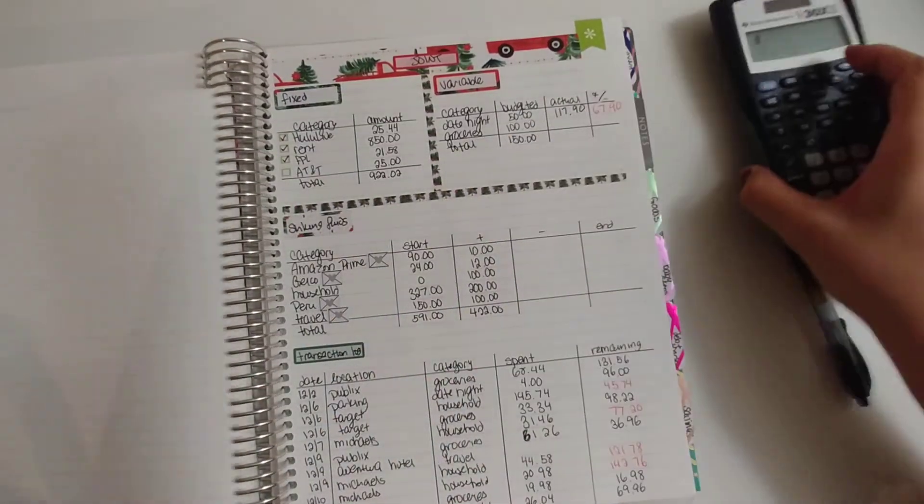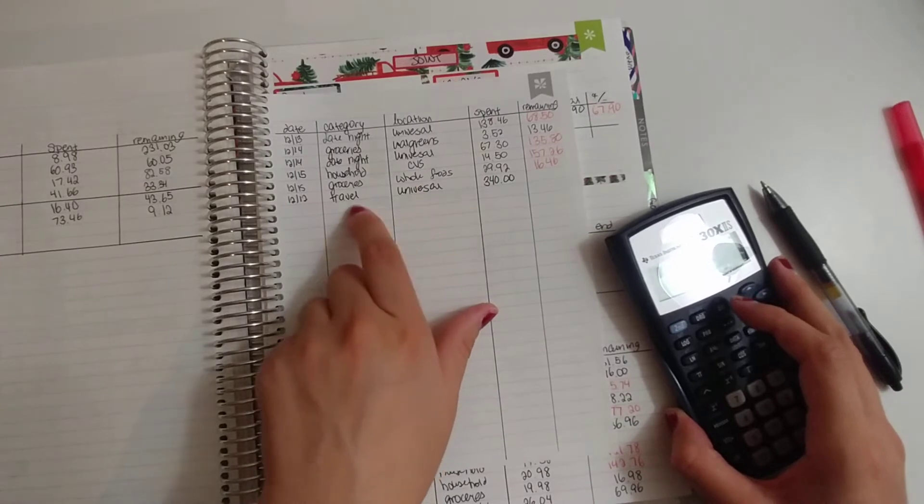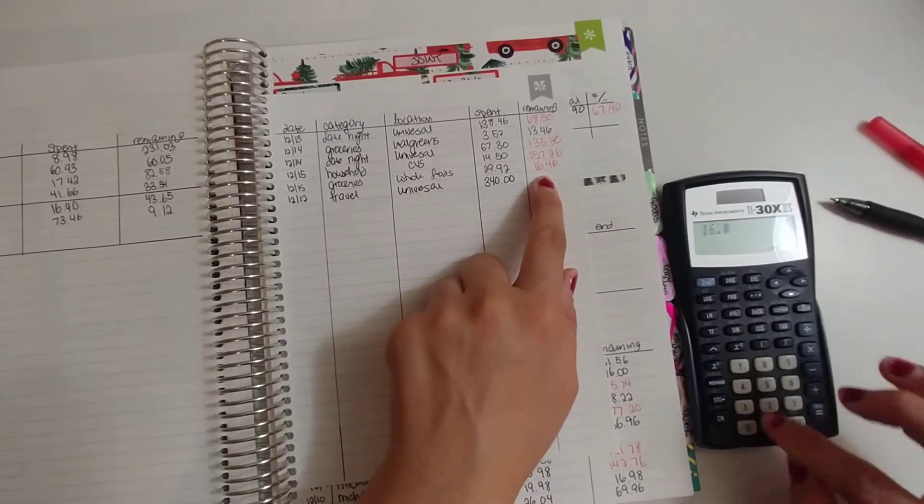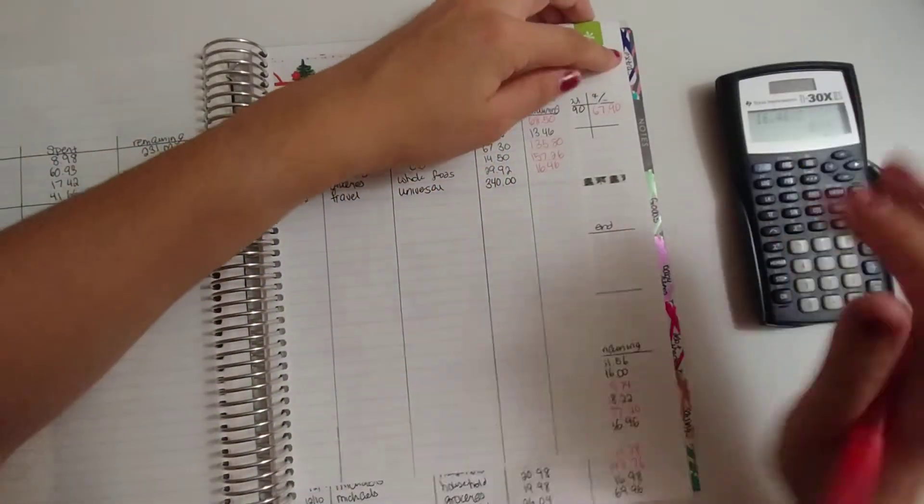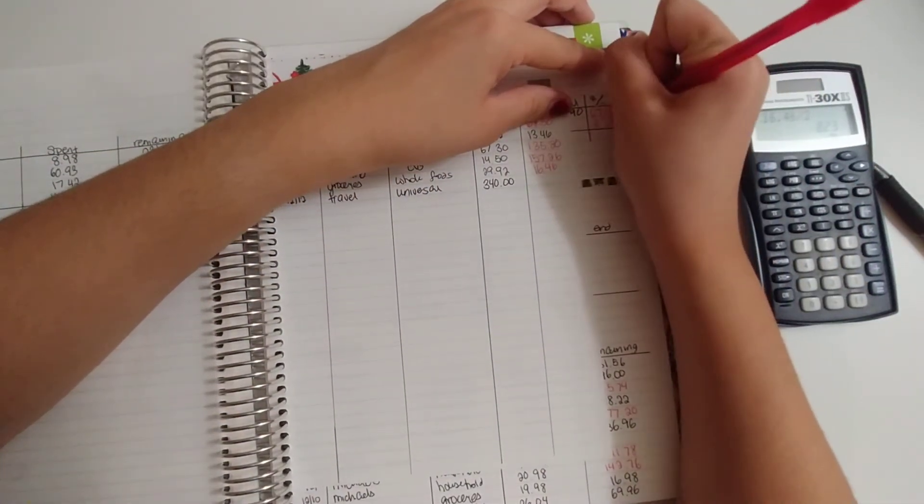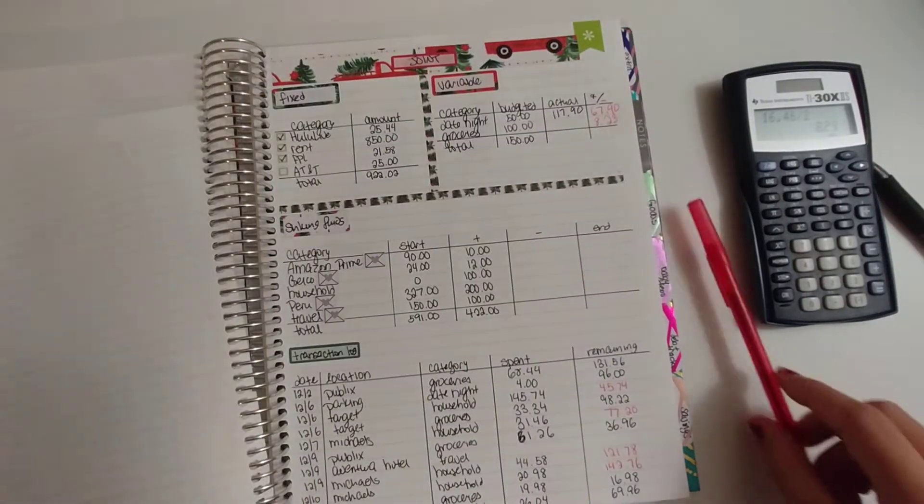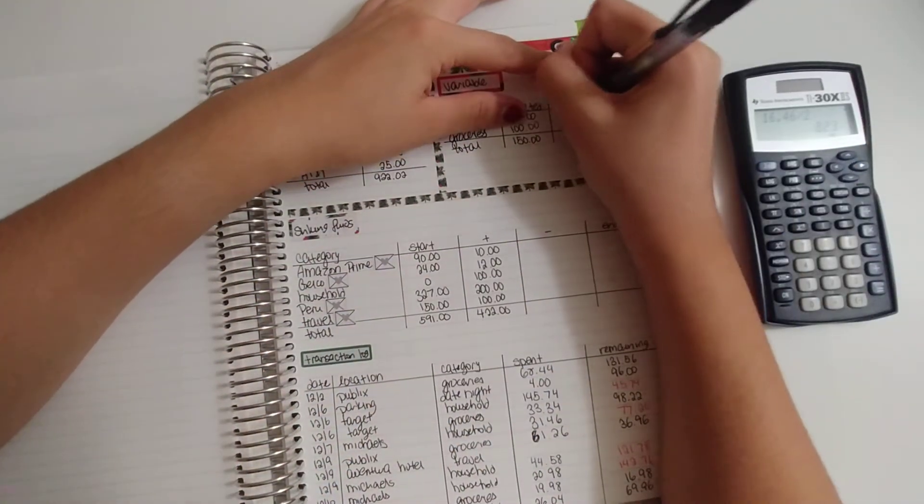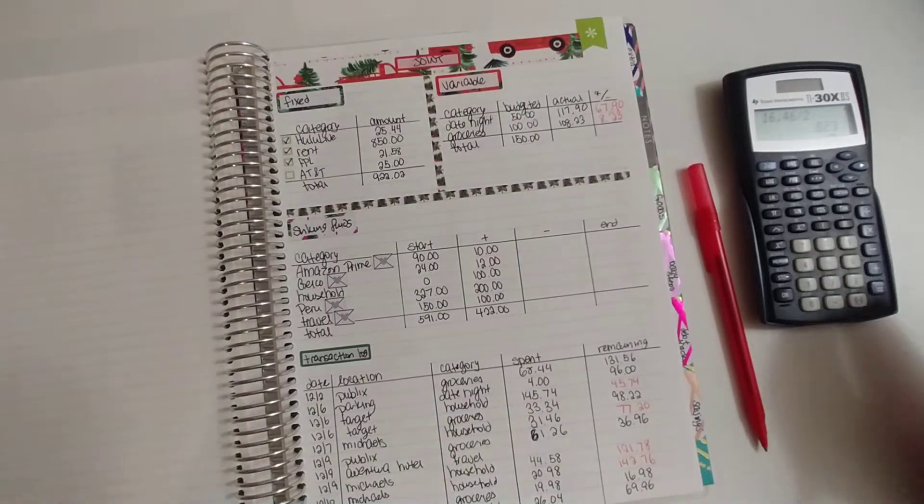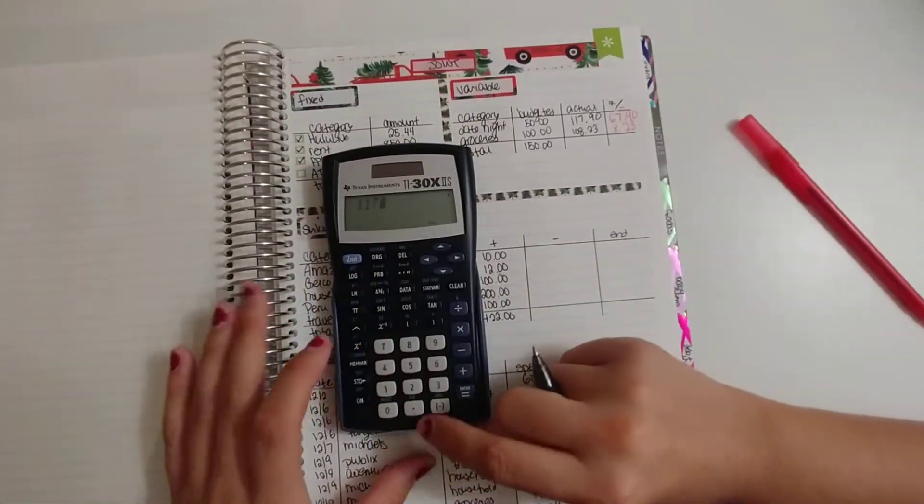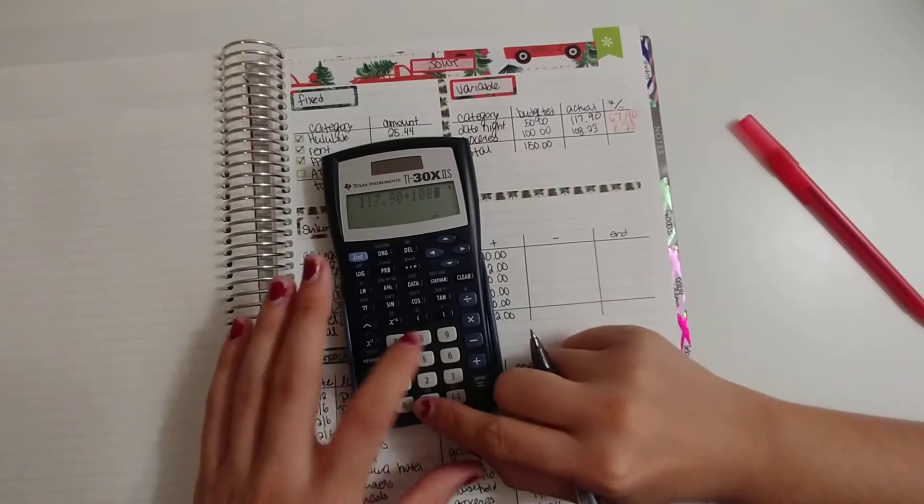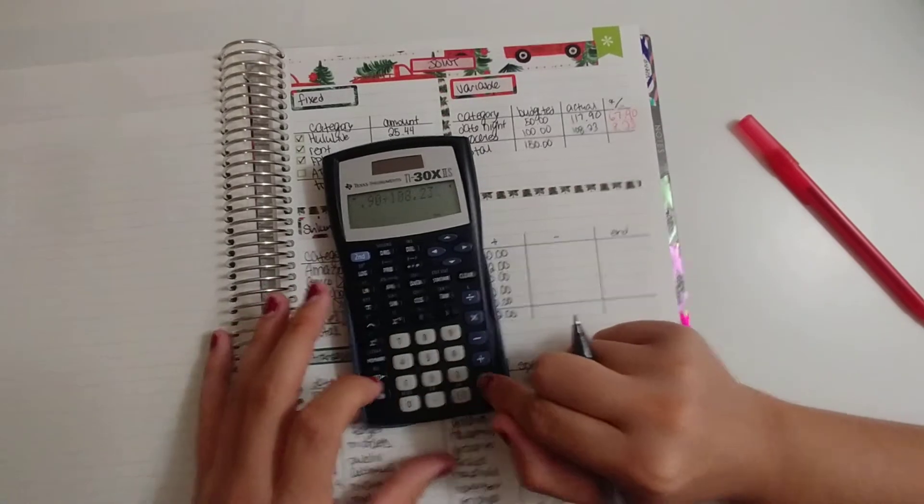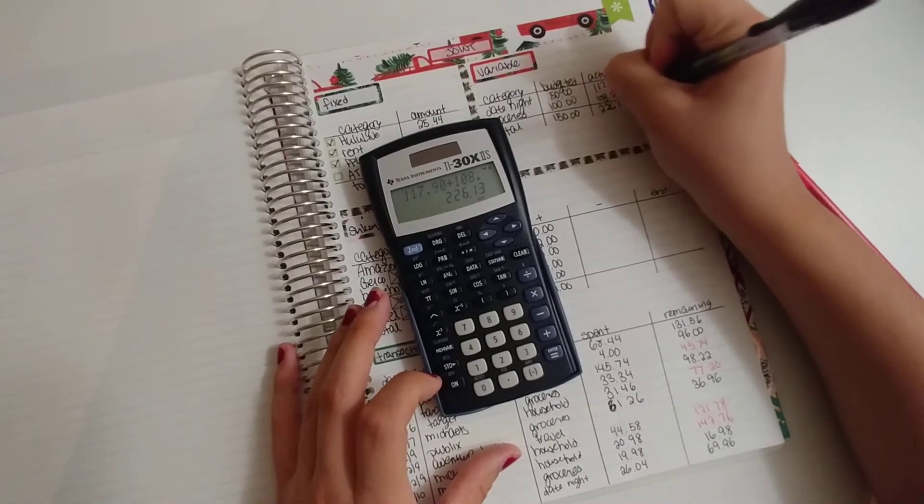And then groceries, I believe we also went over by not that much. So $16.46 divided by 2—we went over by $8.23. That means we spent $108.23. Let's add this up: $117.90 plus $108.23 is $226.13.